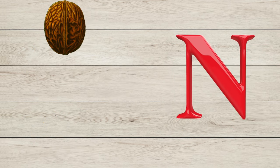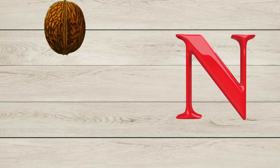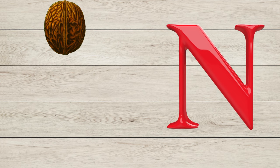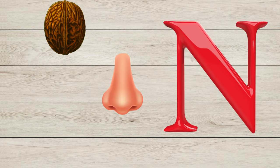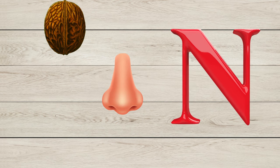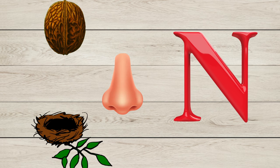M is for Mango, M is for Monkey, M is for Money. N is for Nut, N is for Nose, N is for Nest.